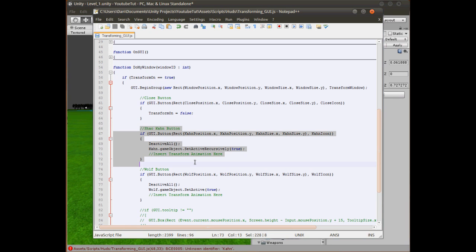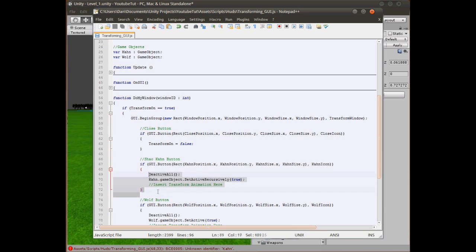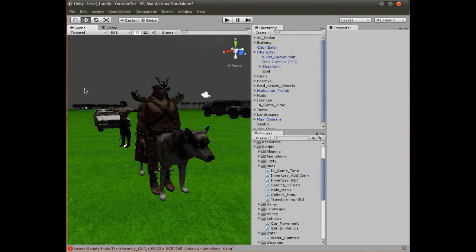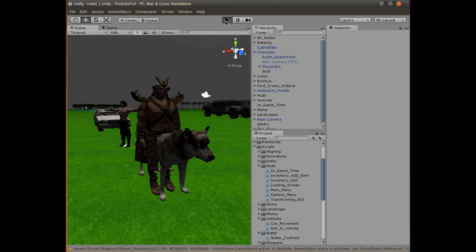That's pretty much the transform system done. All it is is a button that calls deactivateAll and then enables the right character. You could put anything in here — a car, smoke, whatever — as long as you flip one off and the other on, it works like an on/off switch. For a car you'd just set 'car1.active = true' and trade between cars. Eventually we'll put in animations so he crouches down like a wolf and then transforms, which I think will look really cool.